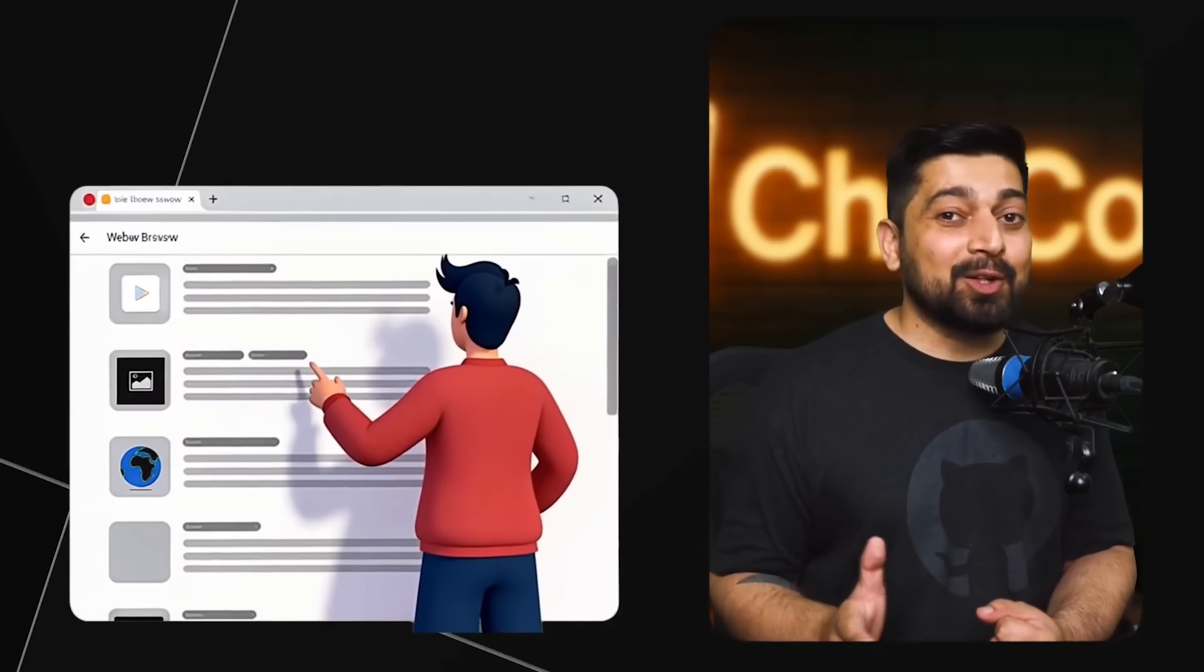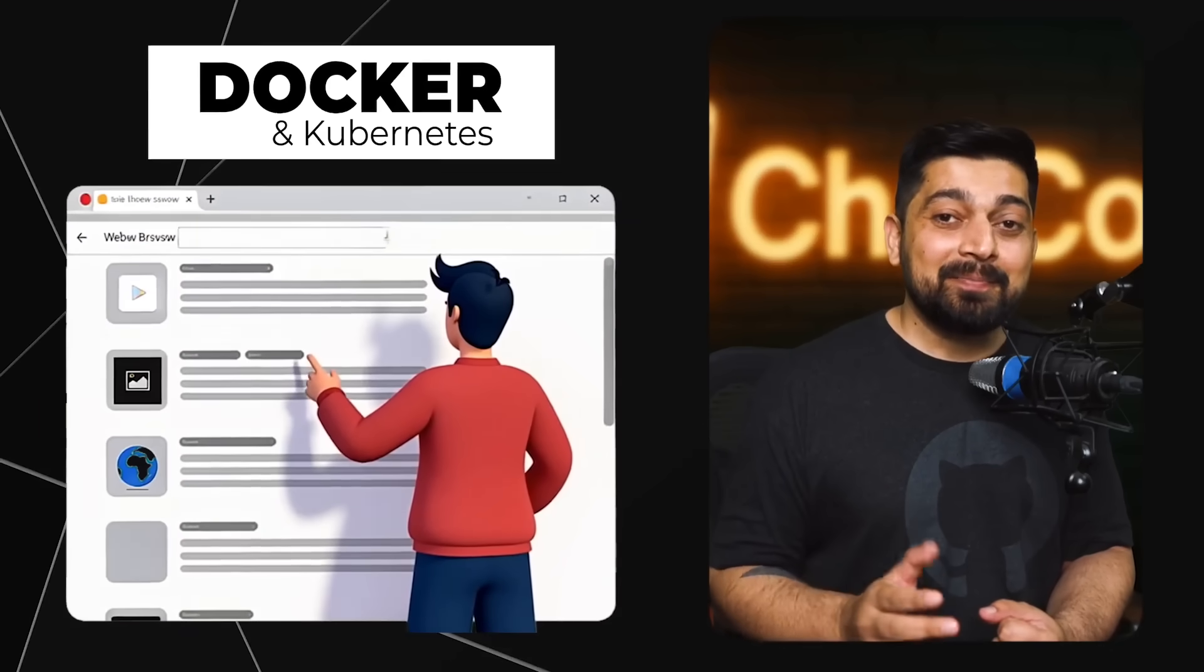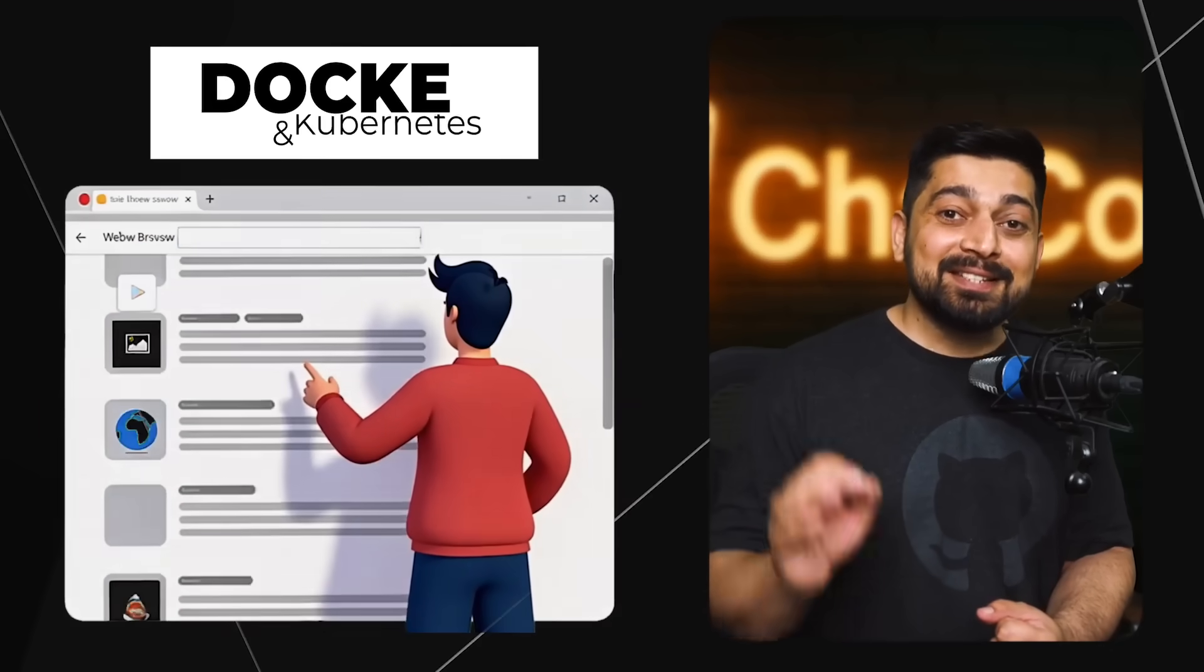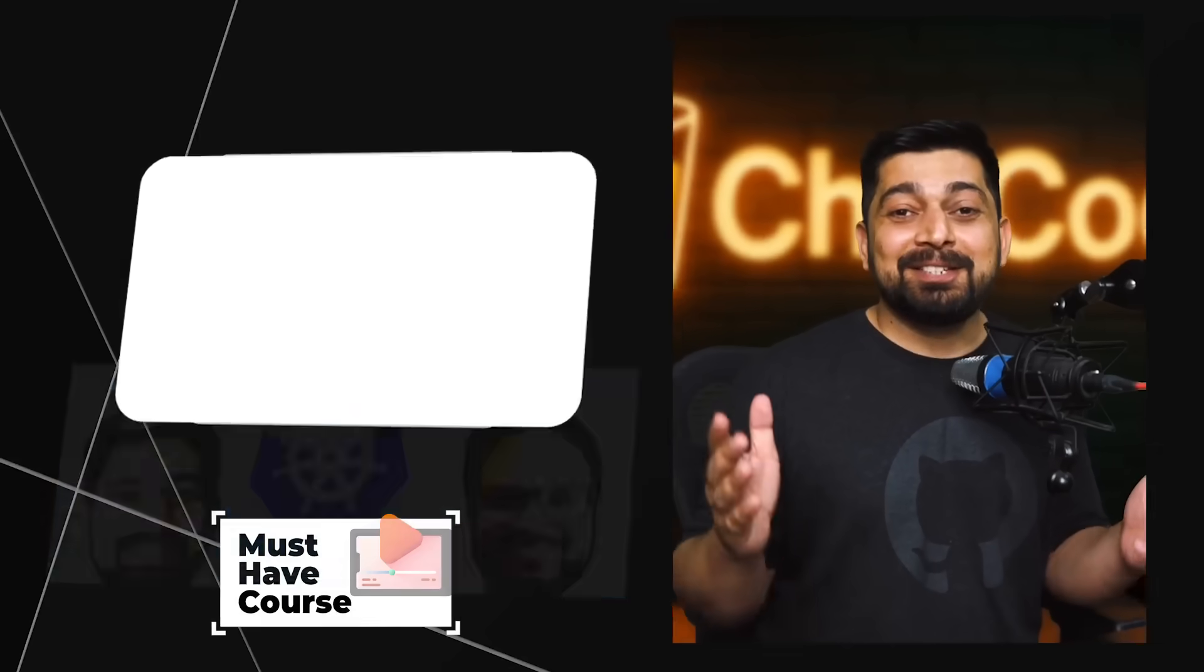This is a must-have course if you are an organization - then definitely this is something that you should have. We are super excited to have you in this course, absolutely super excited to have you in this course. Let's start the journey of Docker and Kubernetes.